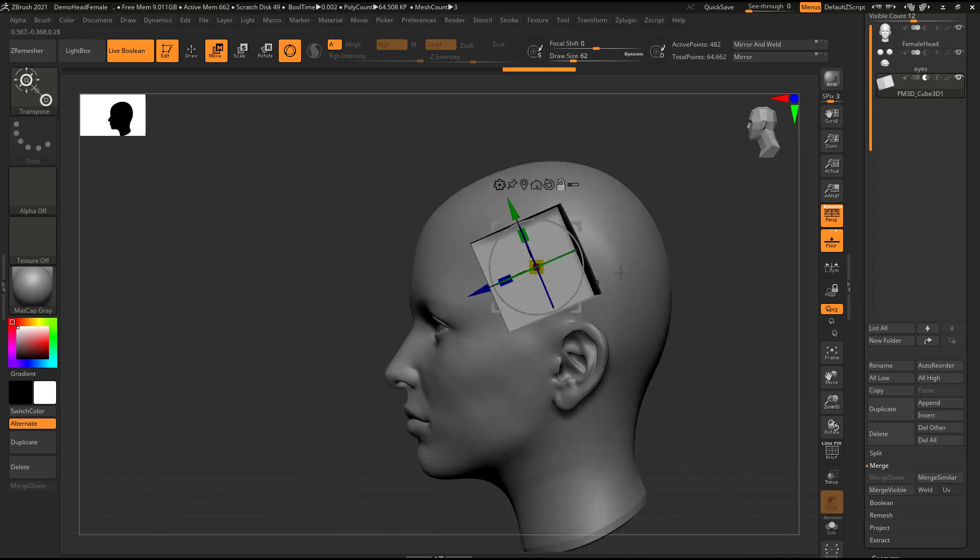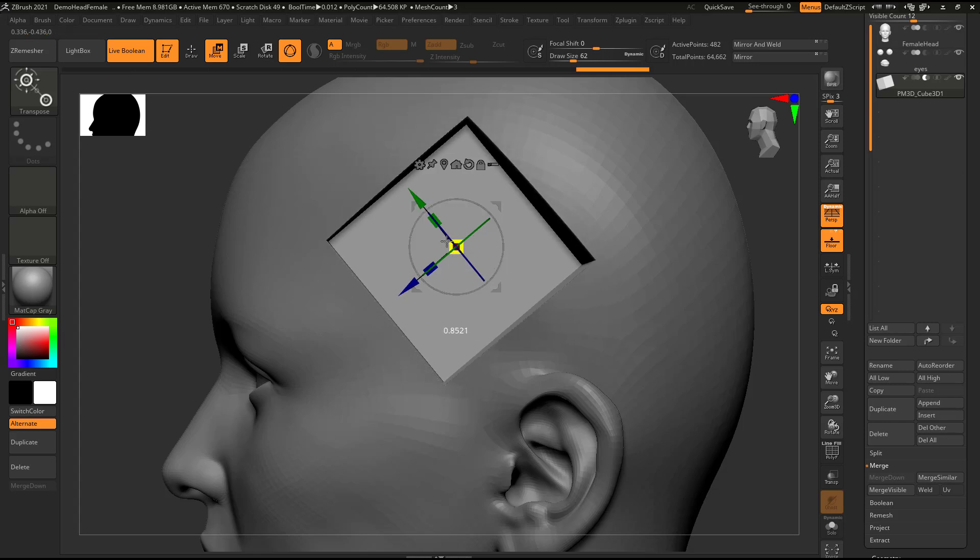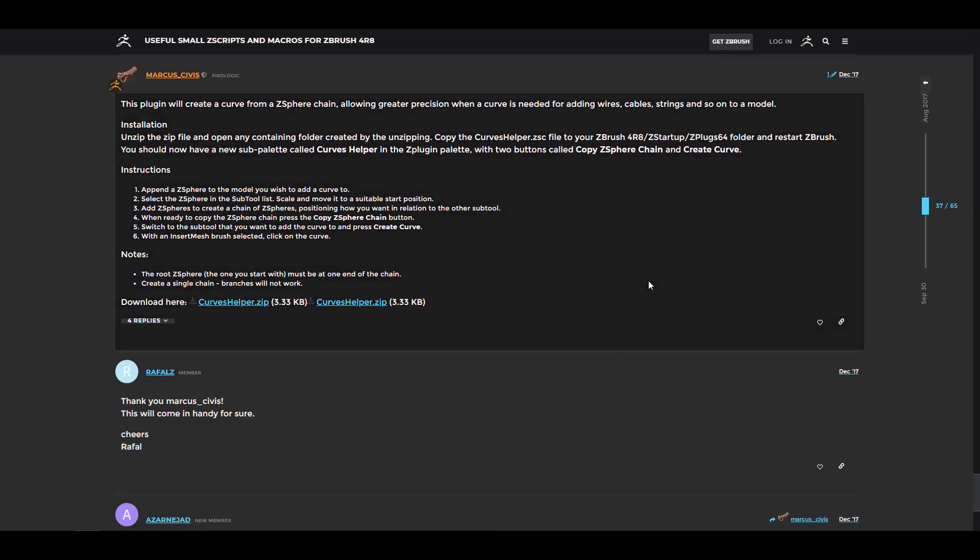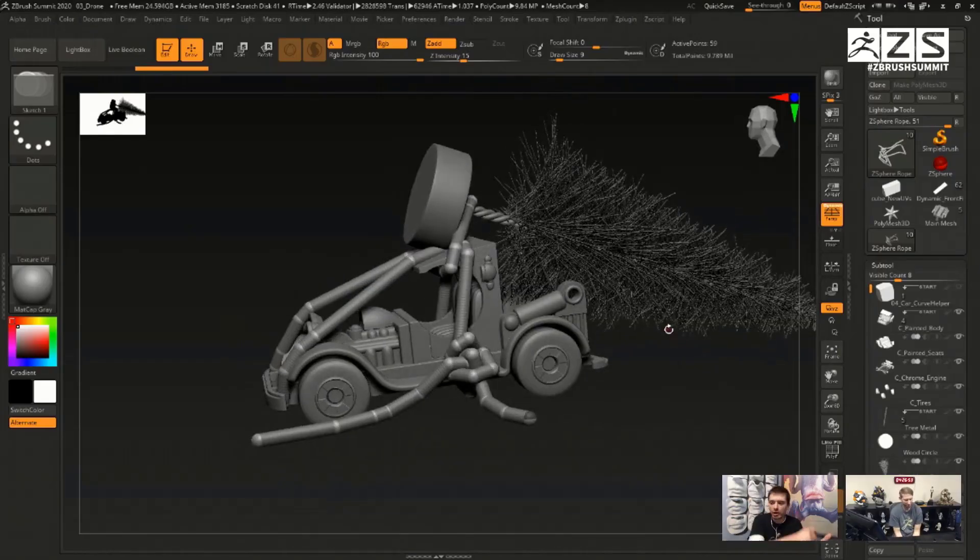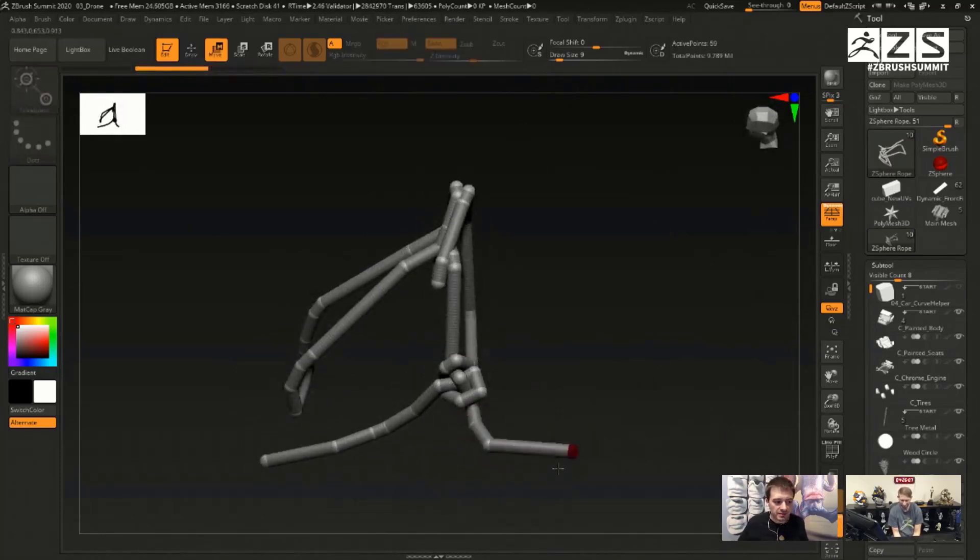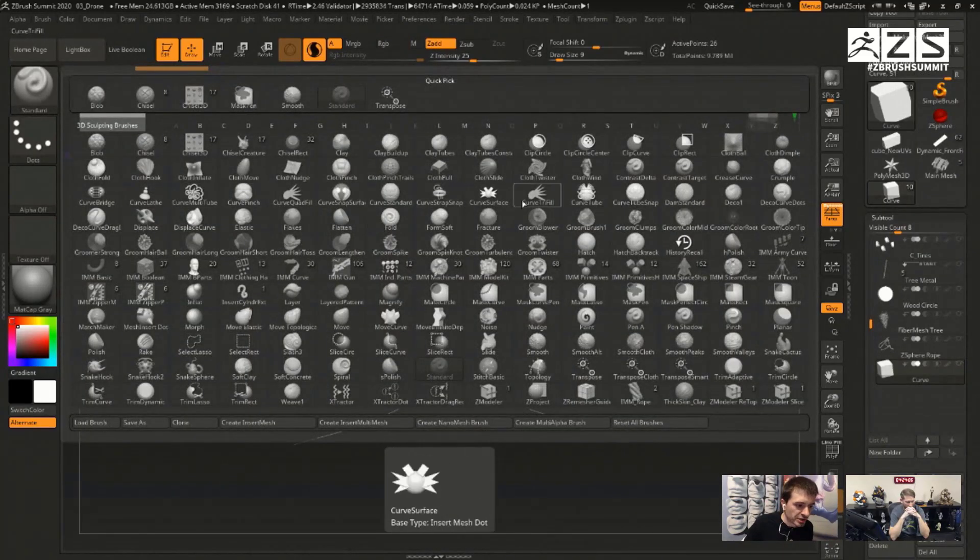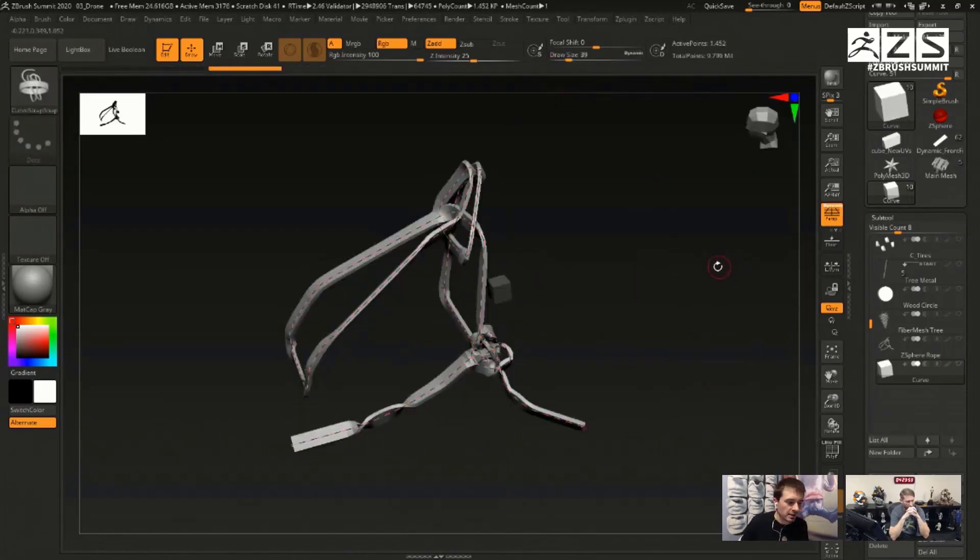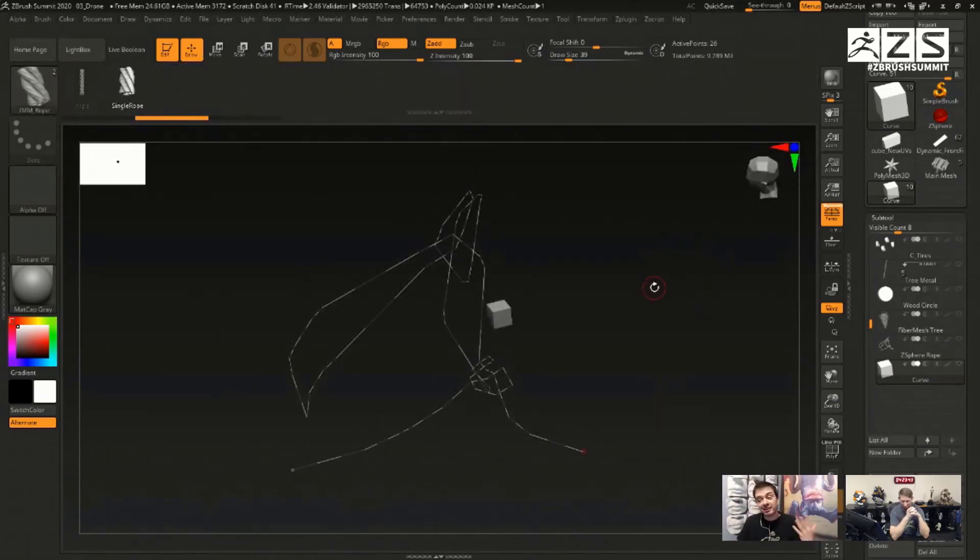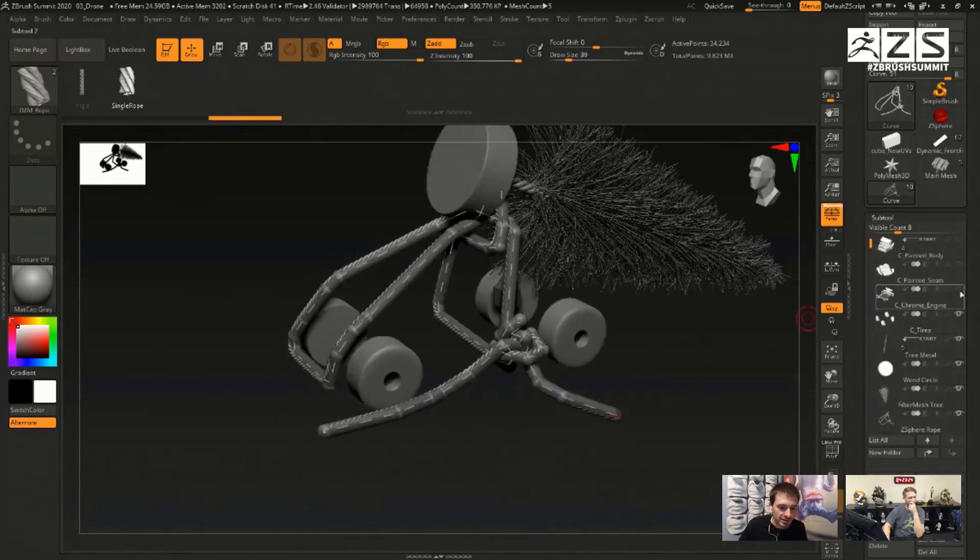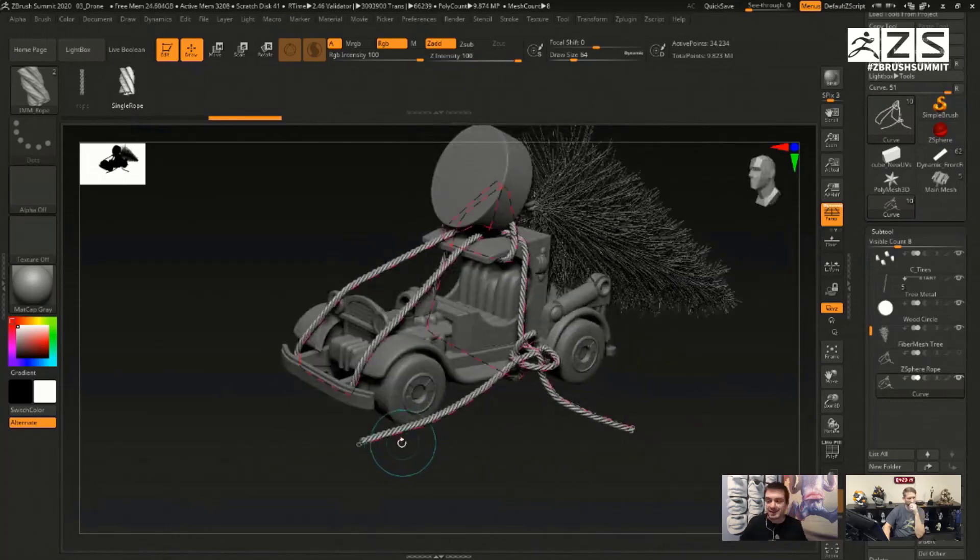There used to be a very lovely script—I'm going to put a link in the description—the Curve Helper script. The idea for the Curve Helper script is for persons who would like to convert their ZSpheres to curve lines and then use those curve lines to drive various curves. This has now been integrated into ZBrush. You can now easily convert ZSpheres to curves and use those things to create things like rope and other forms of curves.